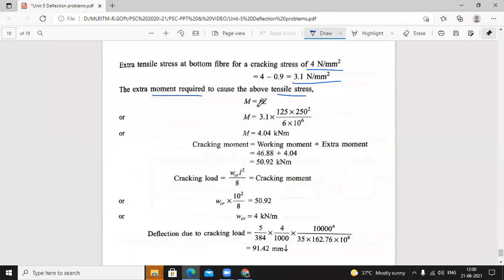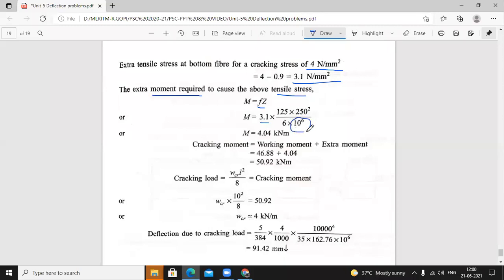Extra tensile stress — the beam can take maximum 4 Newton per mm² (modulus of rupture). Actual stress produced is minus 0.9 Newton per mm². Balanced extra tensile stress is 4 minus 0.9 = 3.1 Newton per mm². Extra moment required to cause this stress: M = F × Z = 3.1 × Z_B. Z_B value (in mm³) divided by 10⁶ to convert to meters. Extra moment is 4.04 kilo Newton meter.